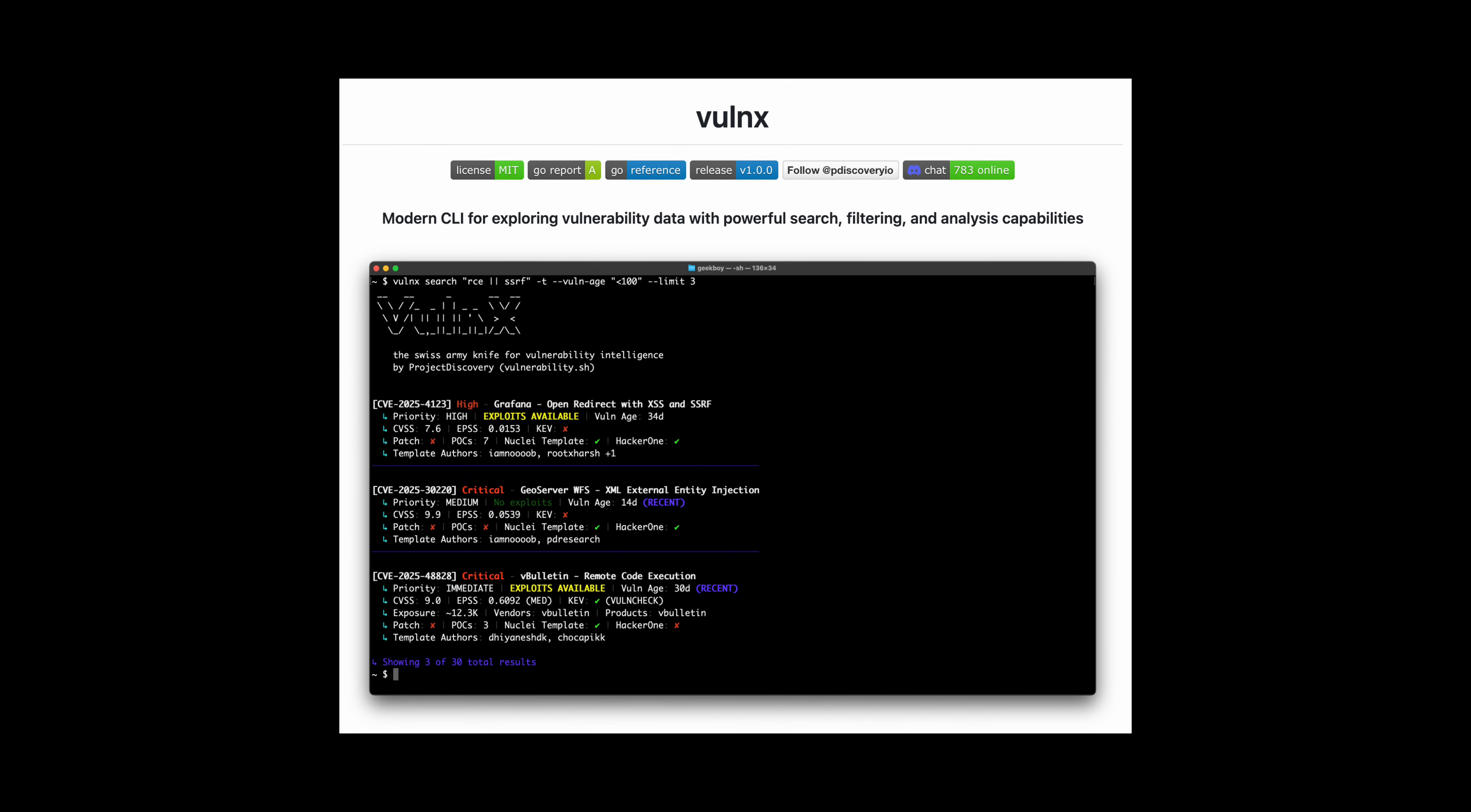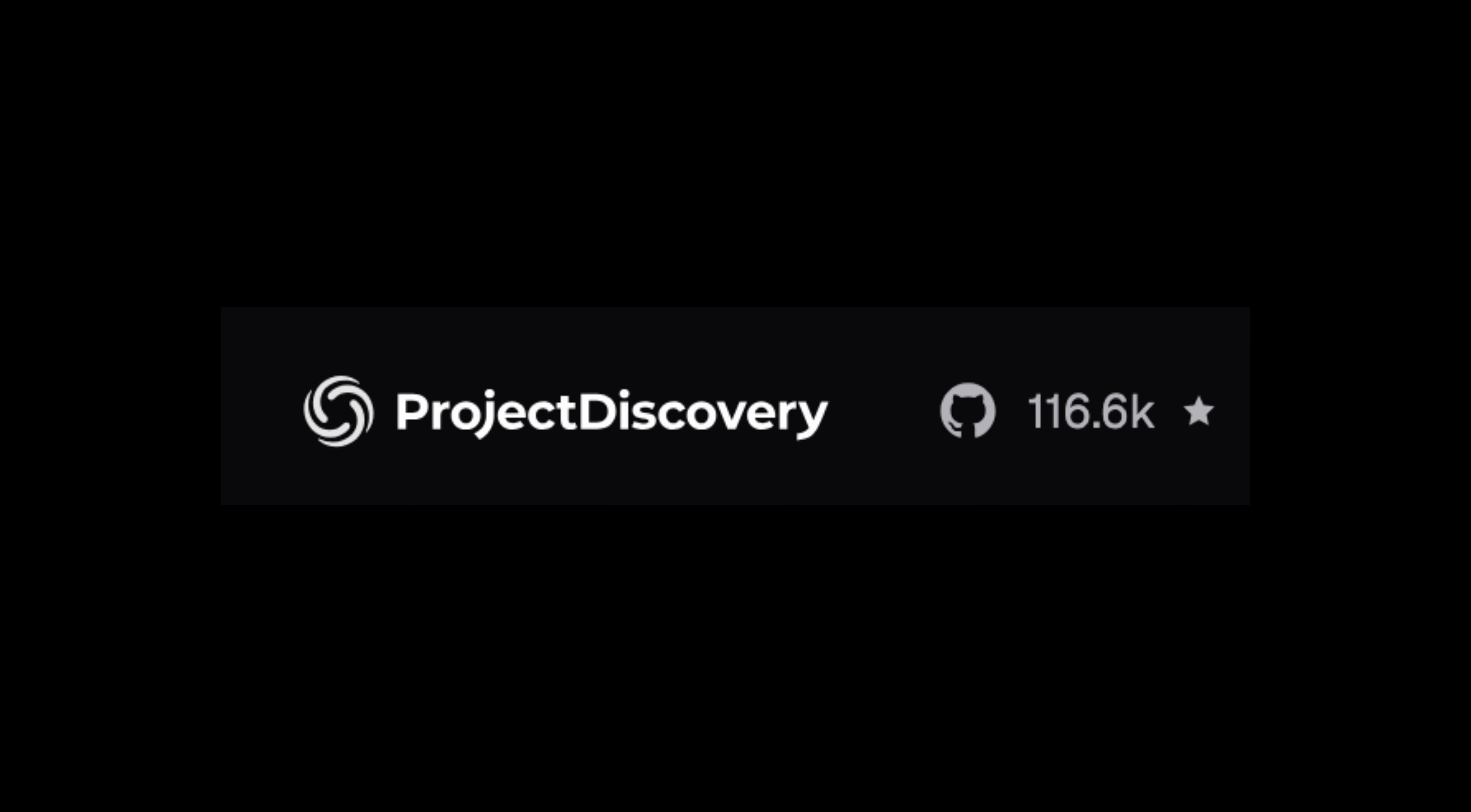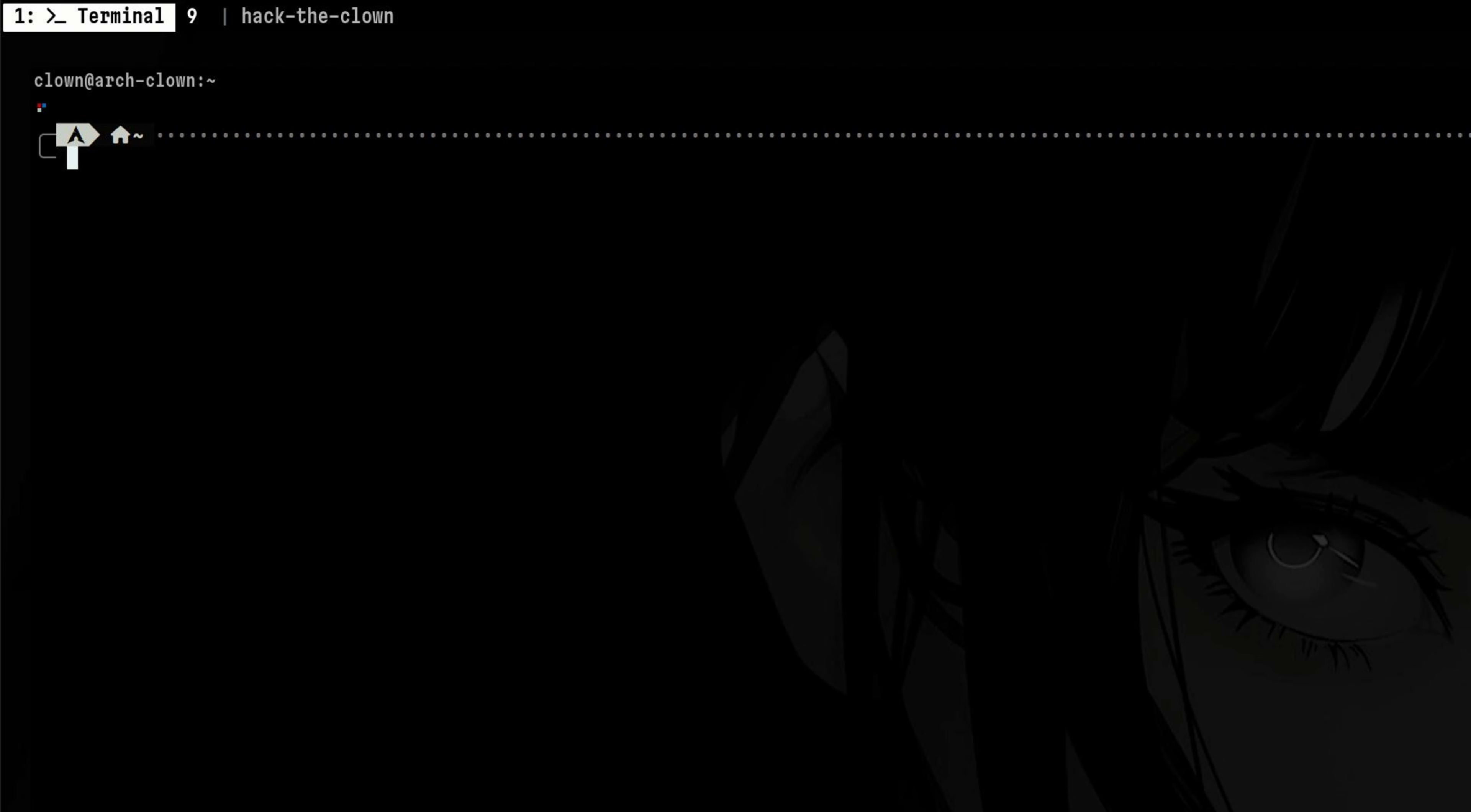The tool we will explore today is called Volnex. This is formerly called CVE Map and is created by Project Discovery. This is the same organization who created the Nuclei Vulnerability Scanner. Volnex is a modern CLI tool for exploring vulnerability data using powerful searches.